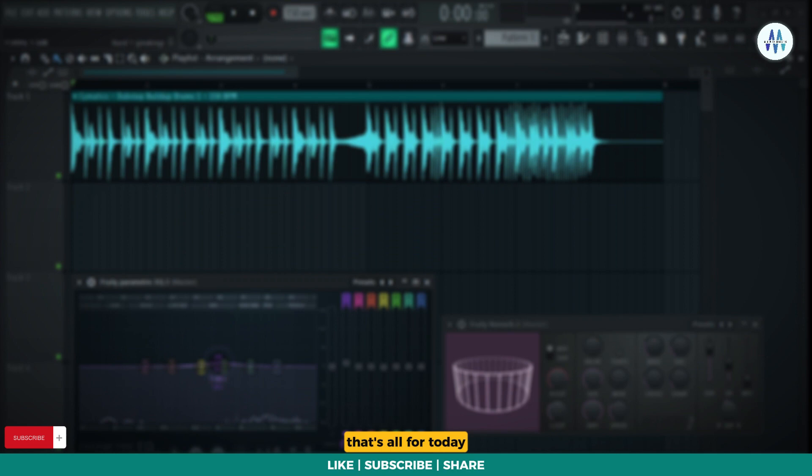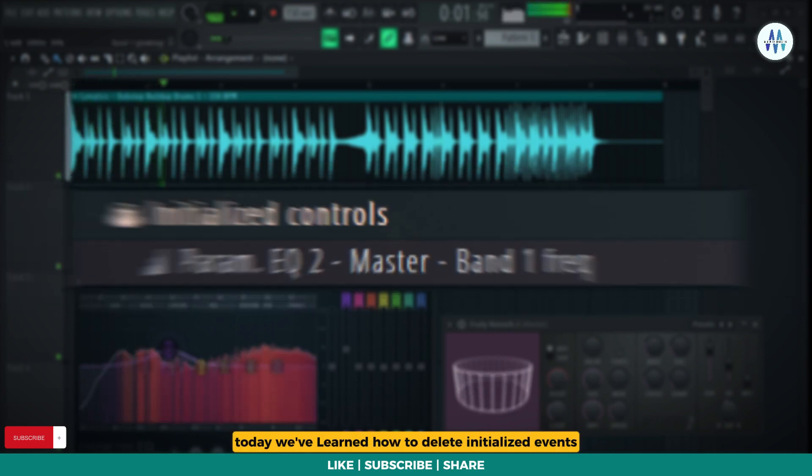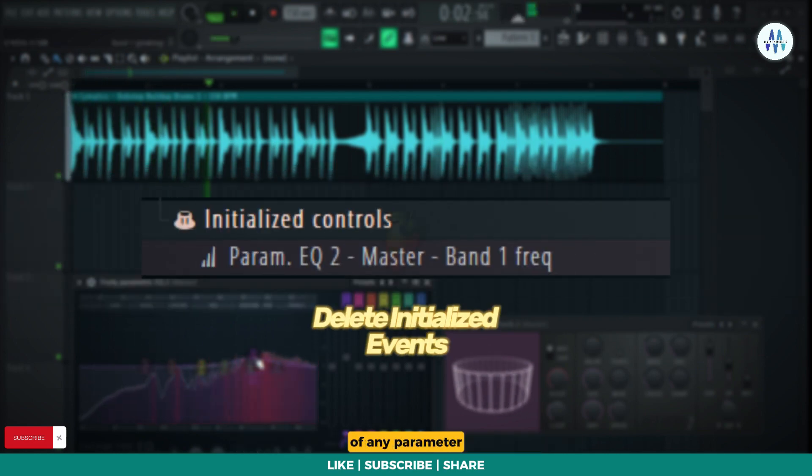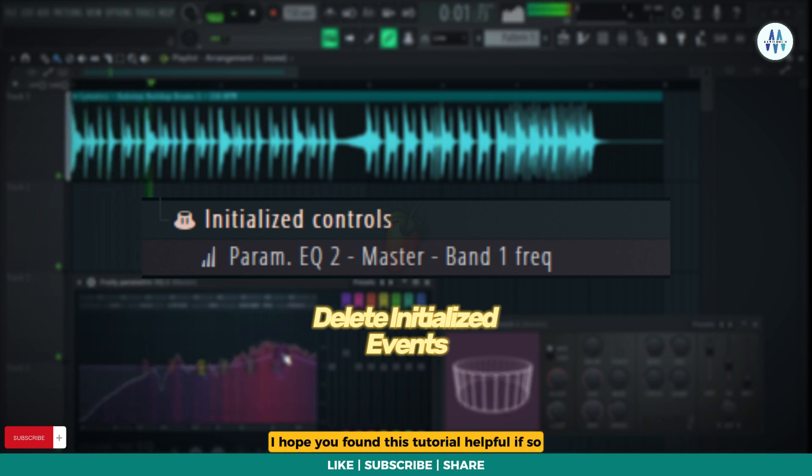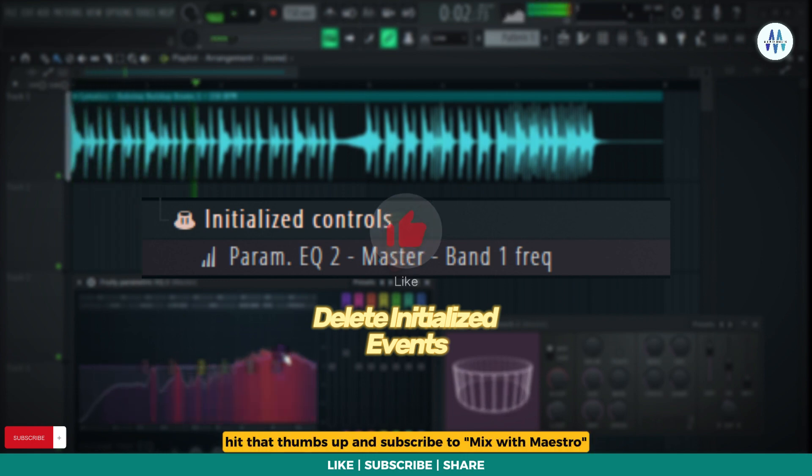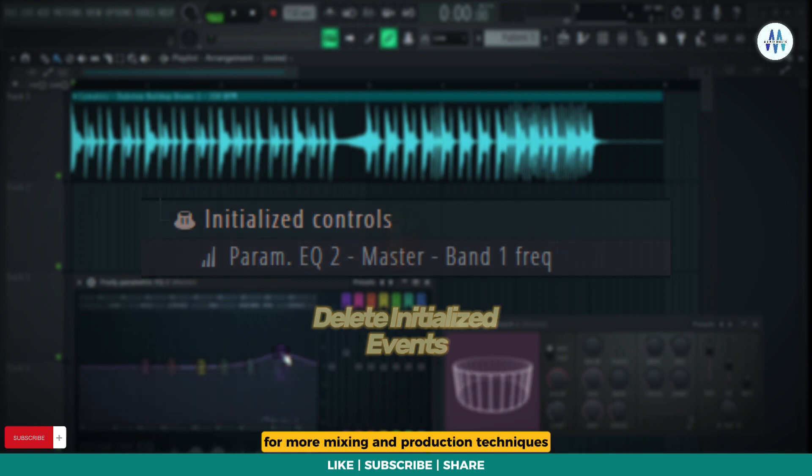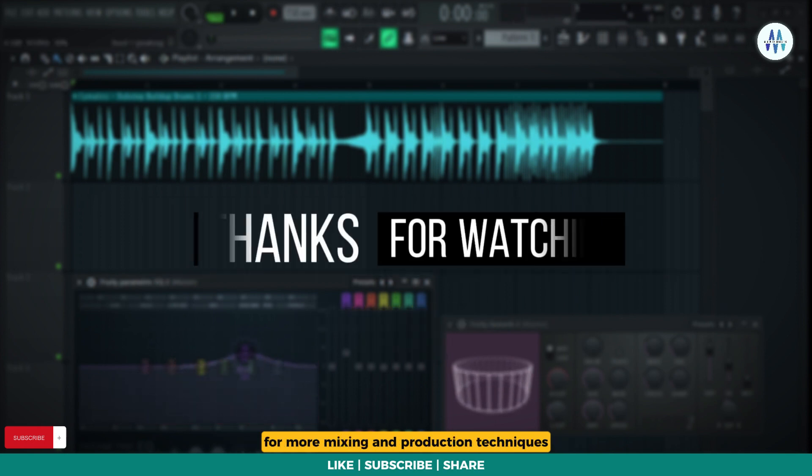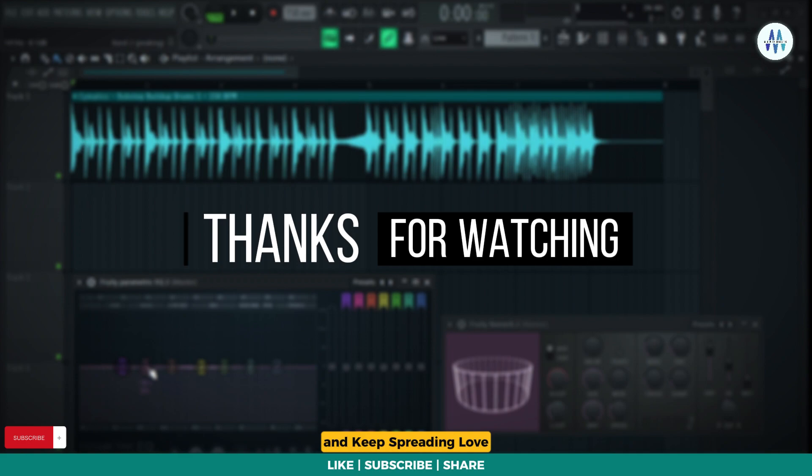That's all for today, my fellow music creators. Today, we've learned how to delete initialized events of any parameter. I hope you found this tutorial helpful. If so, hit that thumbs up and subscribe to Mix with Maestro for more mixing and production techniques. Stay happy, stay blessed, and keep spreading love! Thank you!